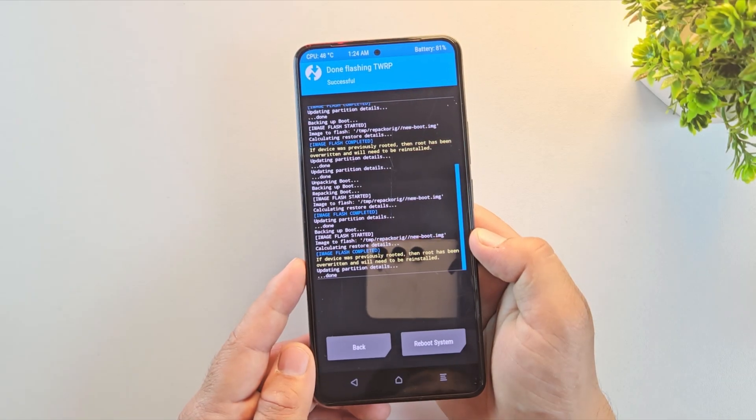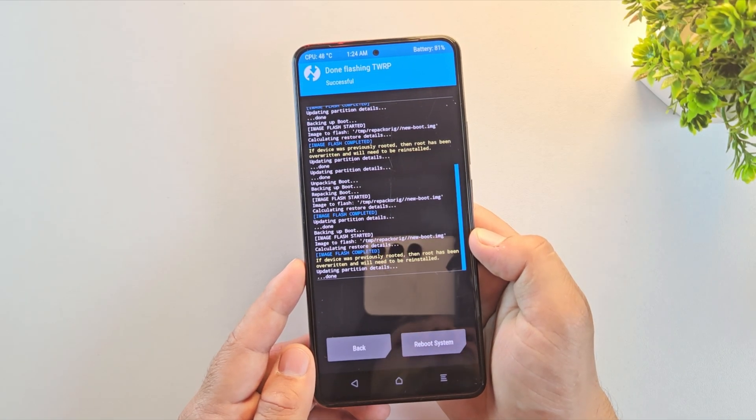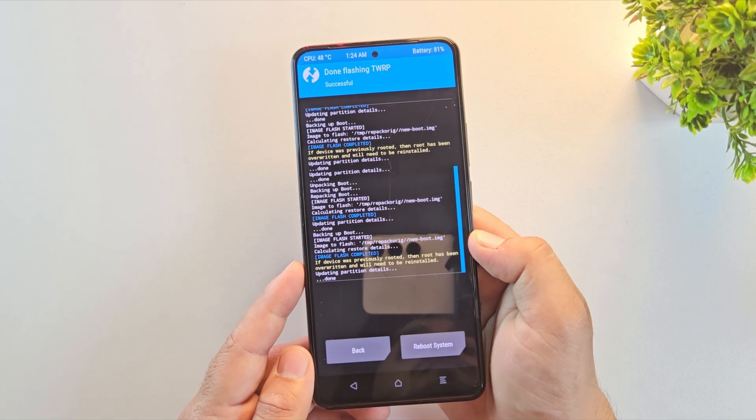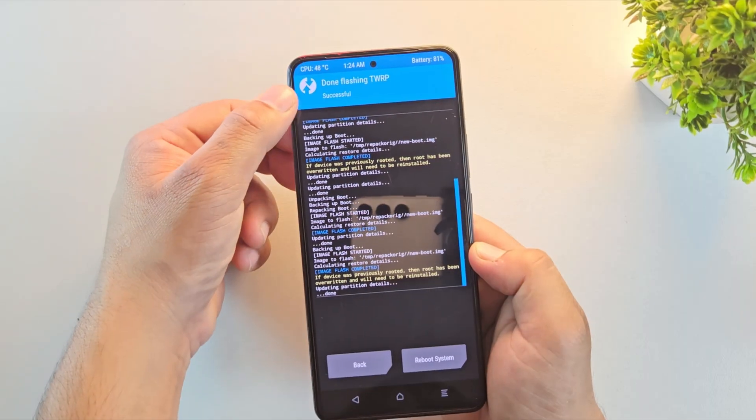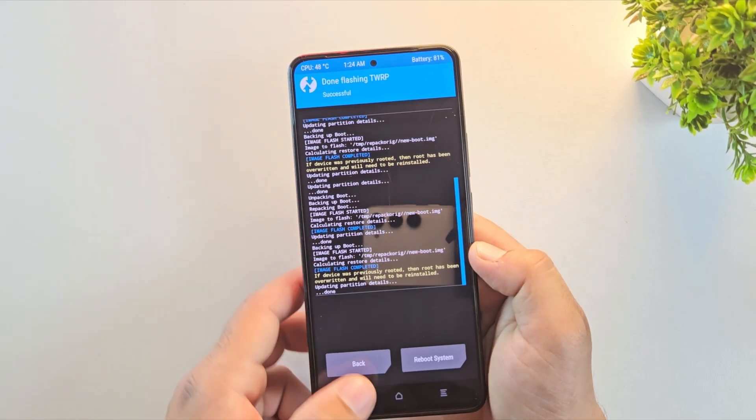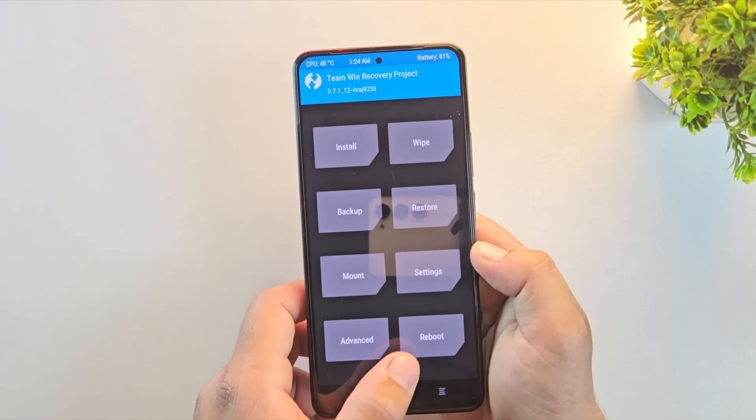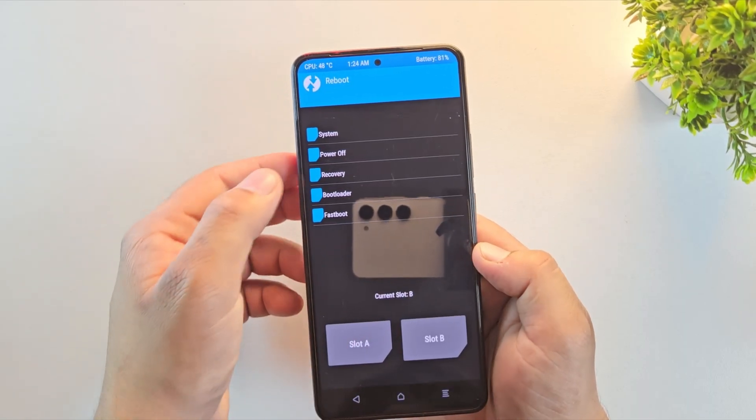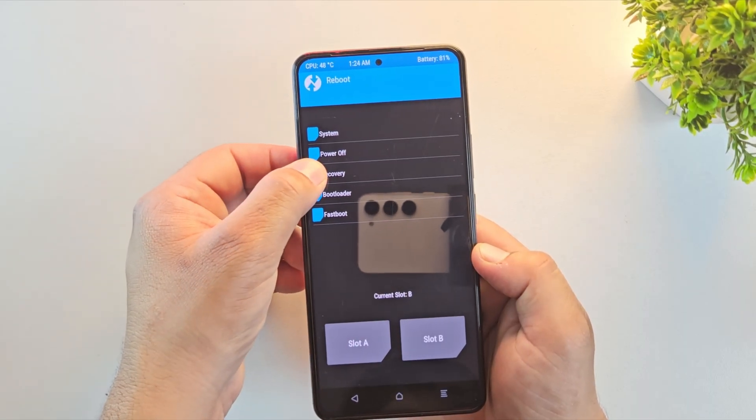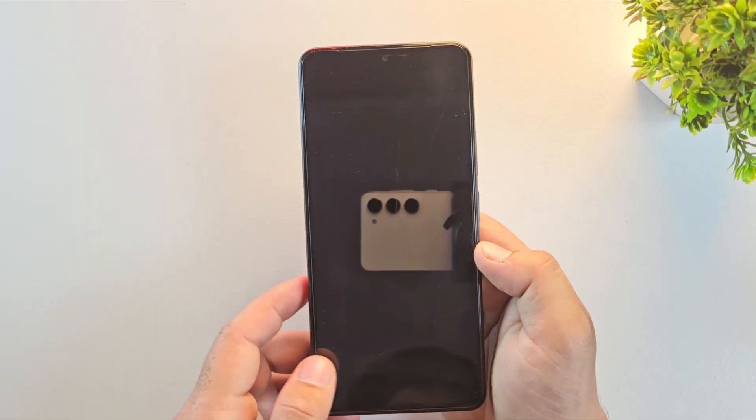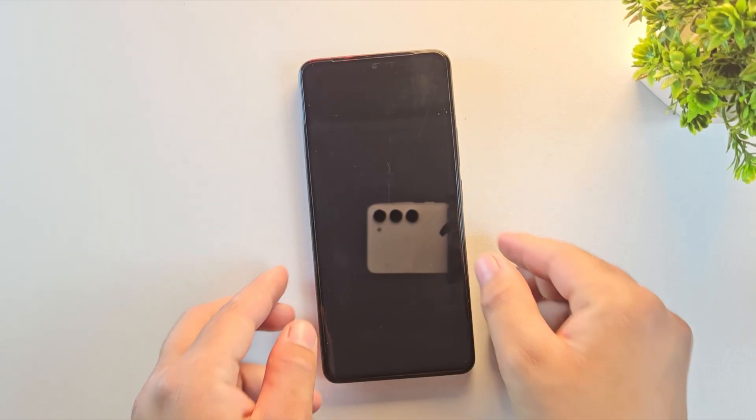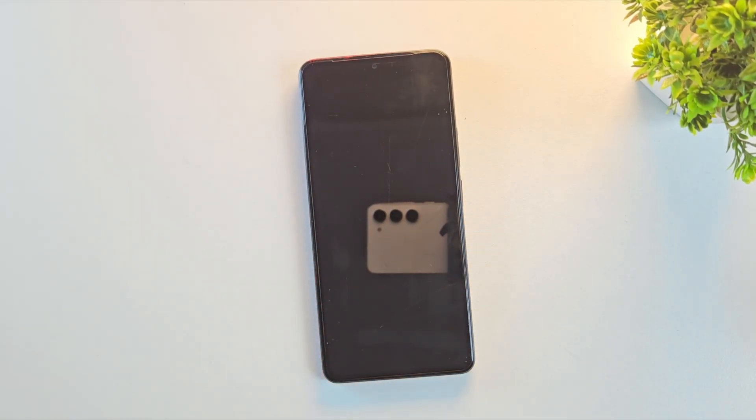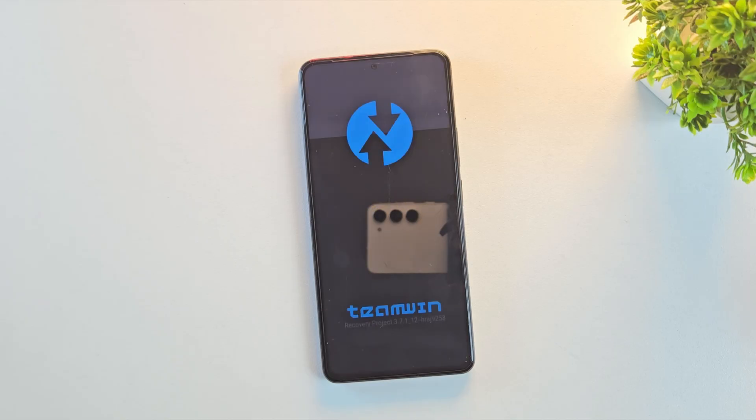Alright, now keep this in mind. Once TWRP is installed permanently using any method, you must reboot the device back into TWRP recovery first before booting into the system. This step is really important because some devices automatically restore the stock recovery during the first boot. So, to prevent that from happening, always reboot into TWRP once after installation.